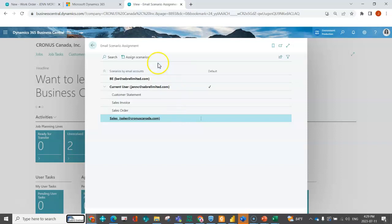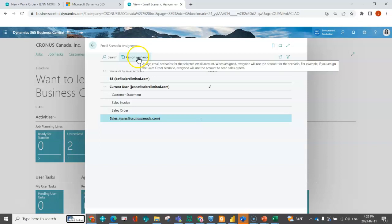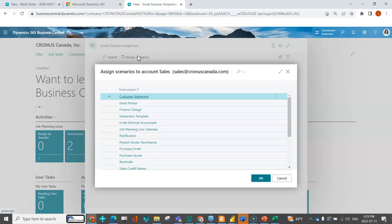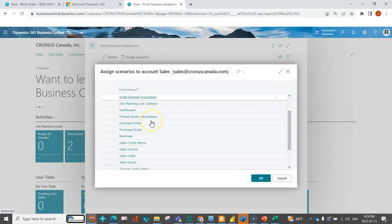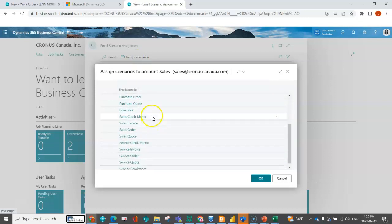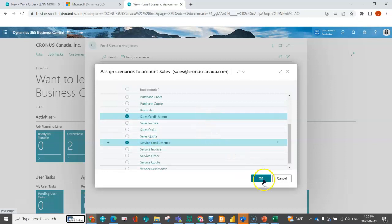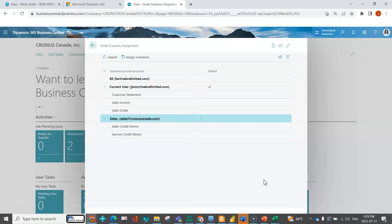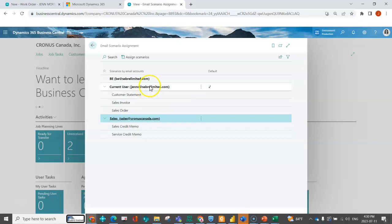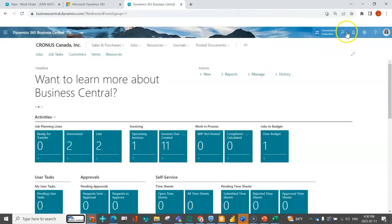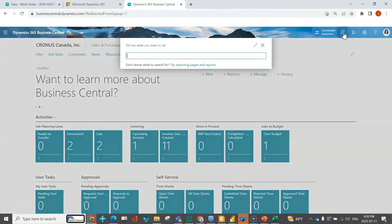I'm just going to highlight my sales shared mailbox, assign scenarios, and then under credit memos and maybe I want to do it for my service credit memos as well. I'm going to select those two and say okay. Now for anything that has an email assignment, when I click the send button it's going to know who it's going to come from. I've got sales orders and sales invoices set up as the current user.